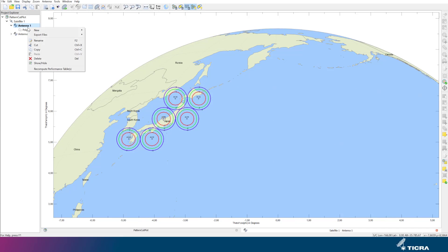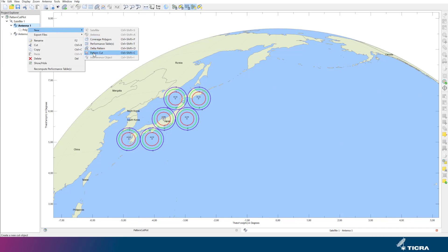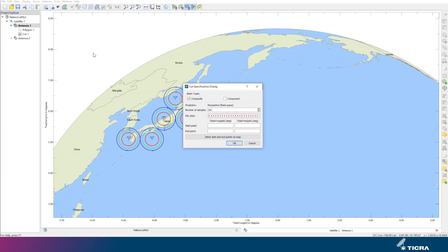Right-click on the antenna tab in the Project Explorer tree and select New Pattern Cut. First, notice that the projection is given in the current map projection. Some of the more exotic map projections will not allow you to generate a cut — those could be gamma space, ground space, equal area, and orthographic.